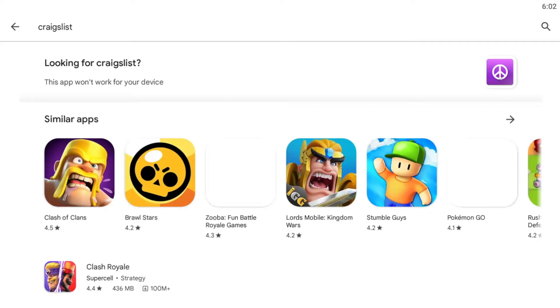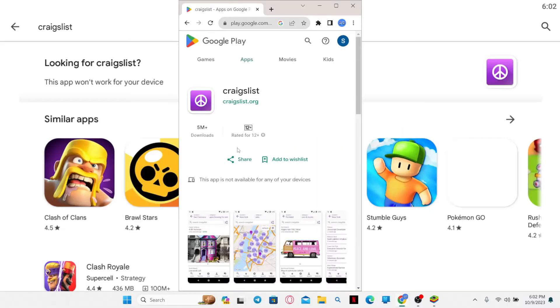Once you find the Craigslist application, you will be able to find the install button if it is available for your device. Simply tap on the install button and this will begin the download and installation of the Craigslist application on your device.